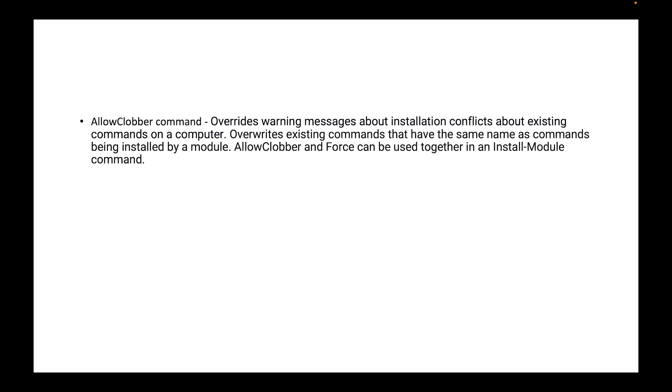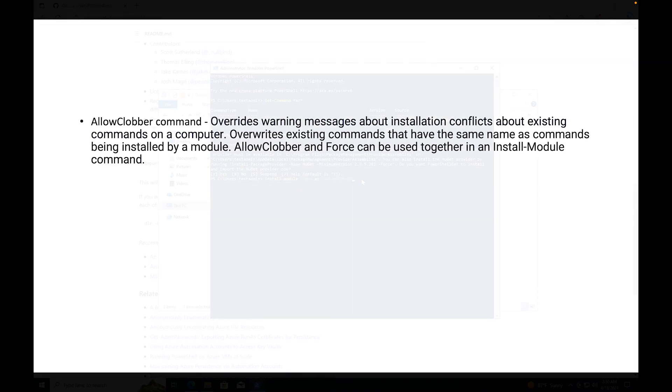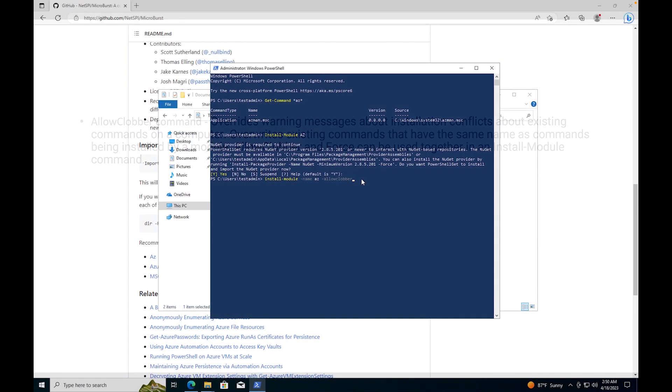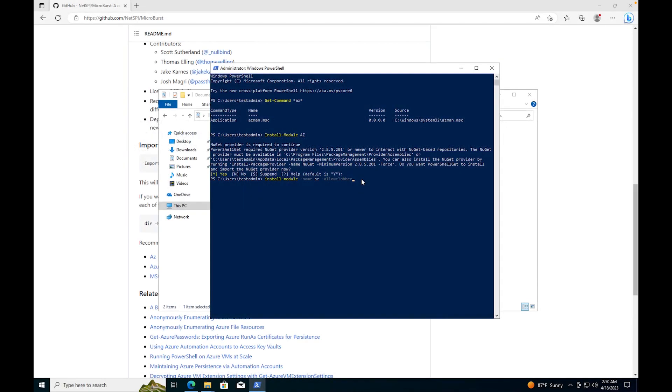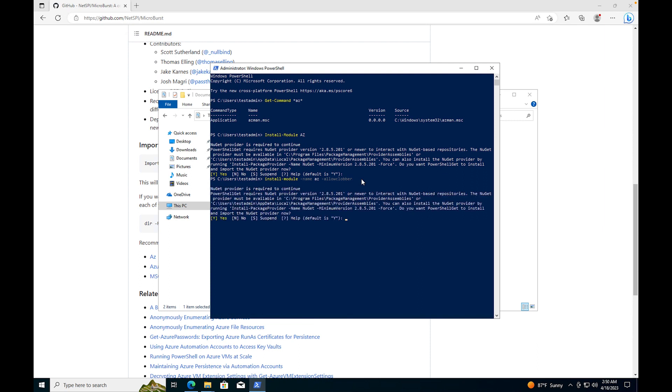AllowClobber and Force can be used together in an Install-Module command. So if you have a PowerShell module and you need to upgrade it, and you run this command, instead of asking you replace, replace, replace, or it might come up with some error messages because there's already a file existing there, it's just saying hey pretty much just rewrite over everything that is there so that you can have a nice clean installation.